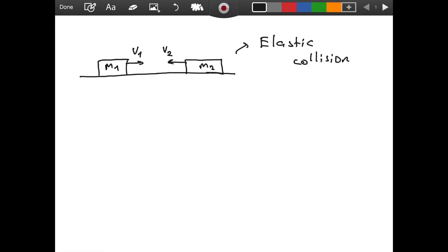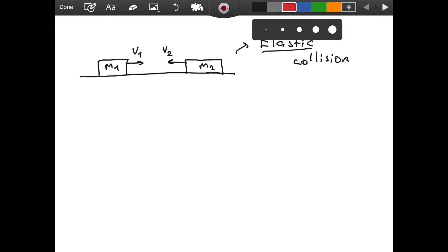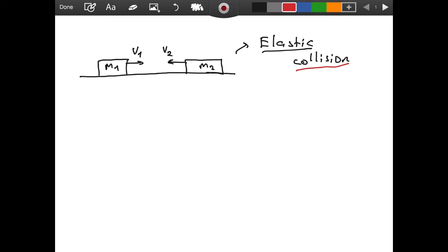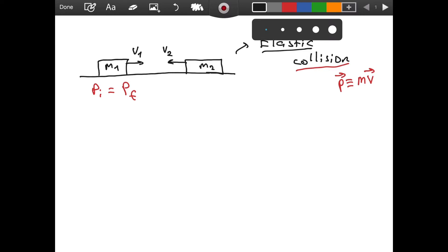What does elastic mean here? Elastic means by definition that the kinetic energy before the collision is going to be equal to the kinetic energy after the collision — and by kinetic energy I mean the total kinetic energy of the system consisting of two blocks. For any collision, we will have momentum conserved. So p_initial is going to be equal to p_final, and p is the symbol for momentum, defined as mass times velocity, and it is a vector.